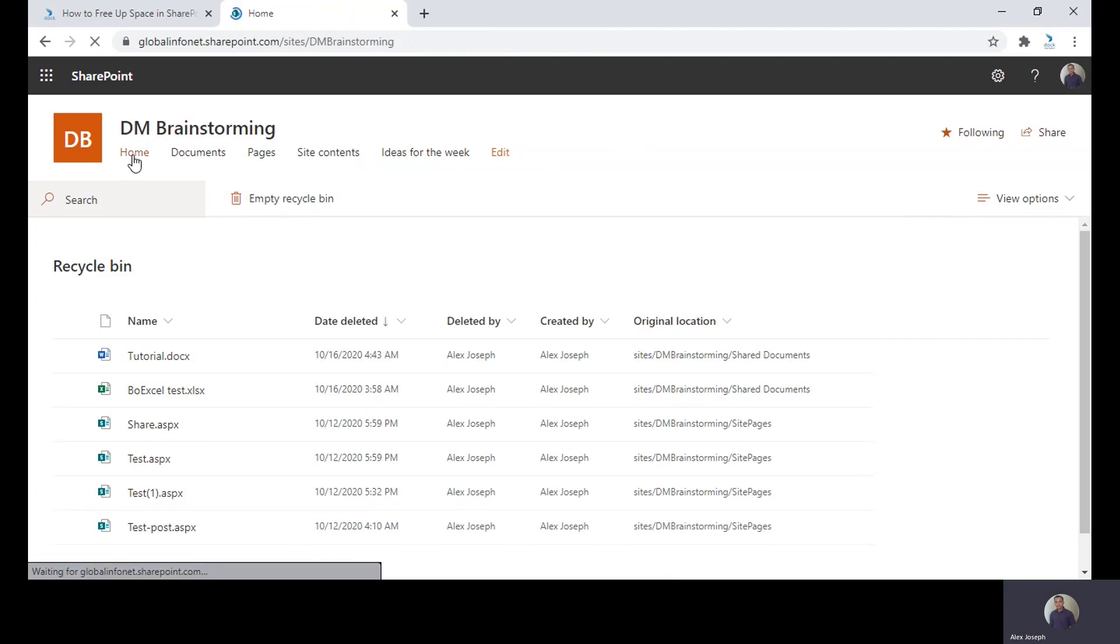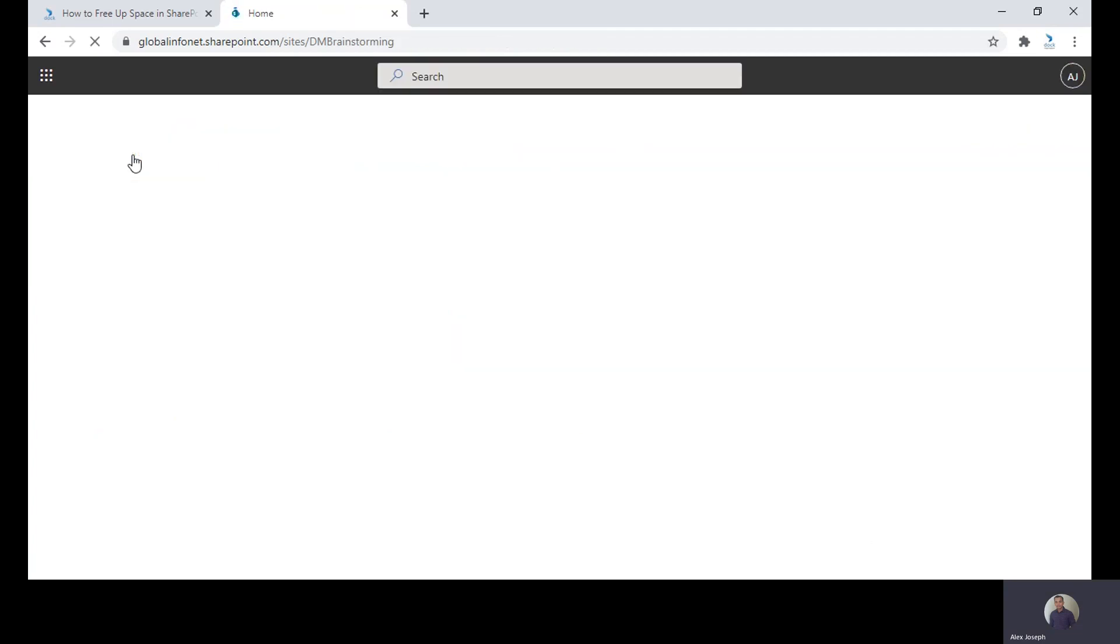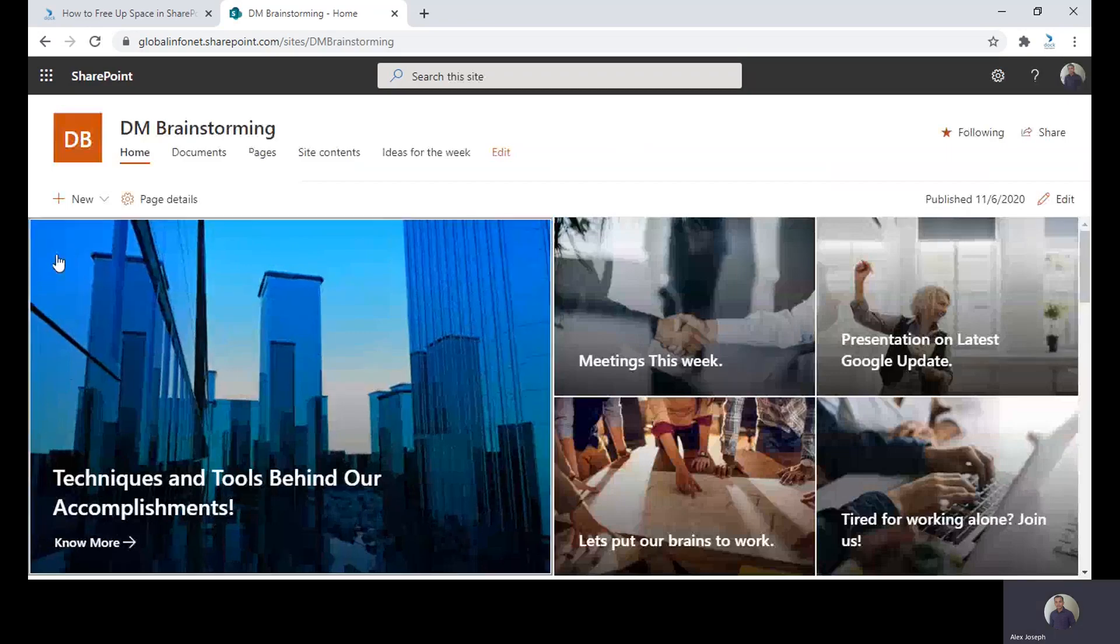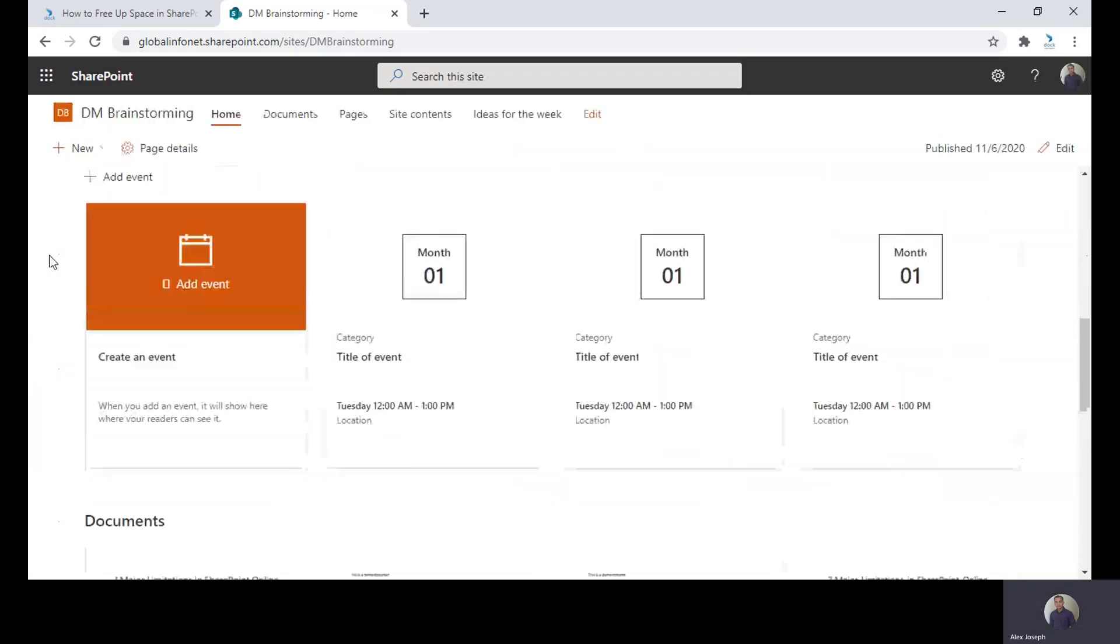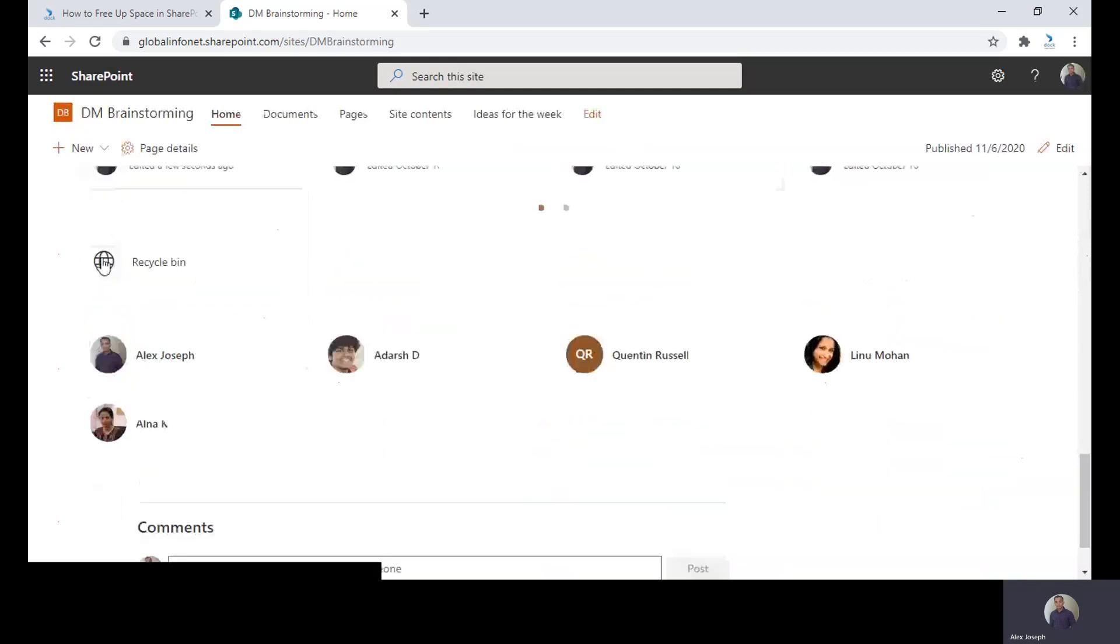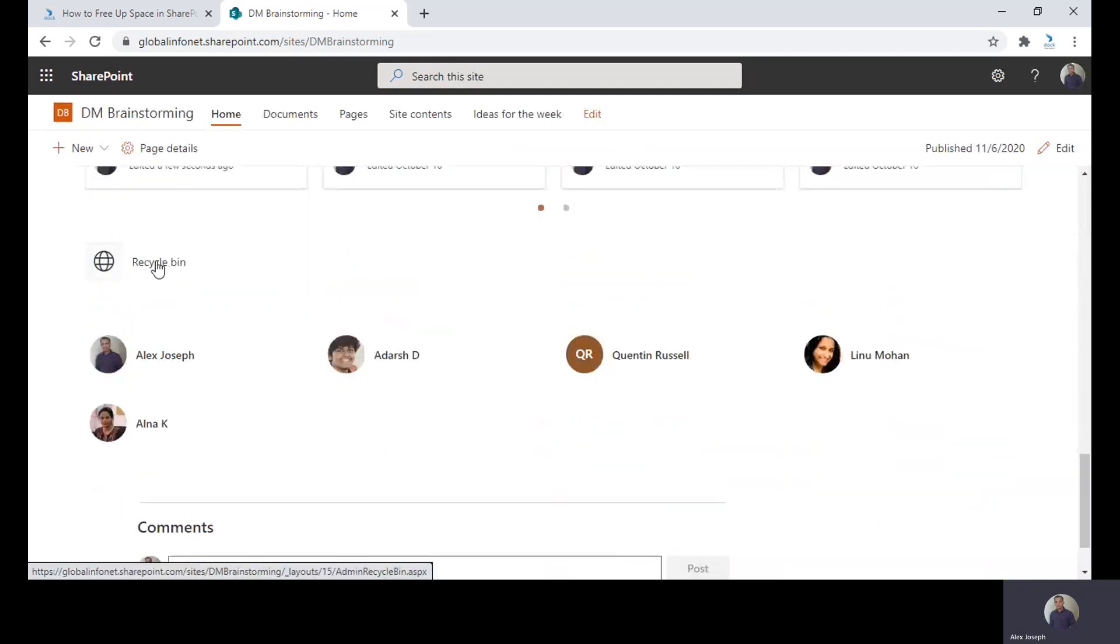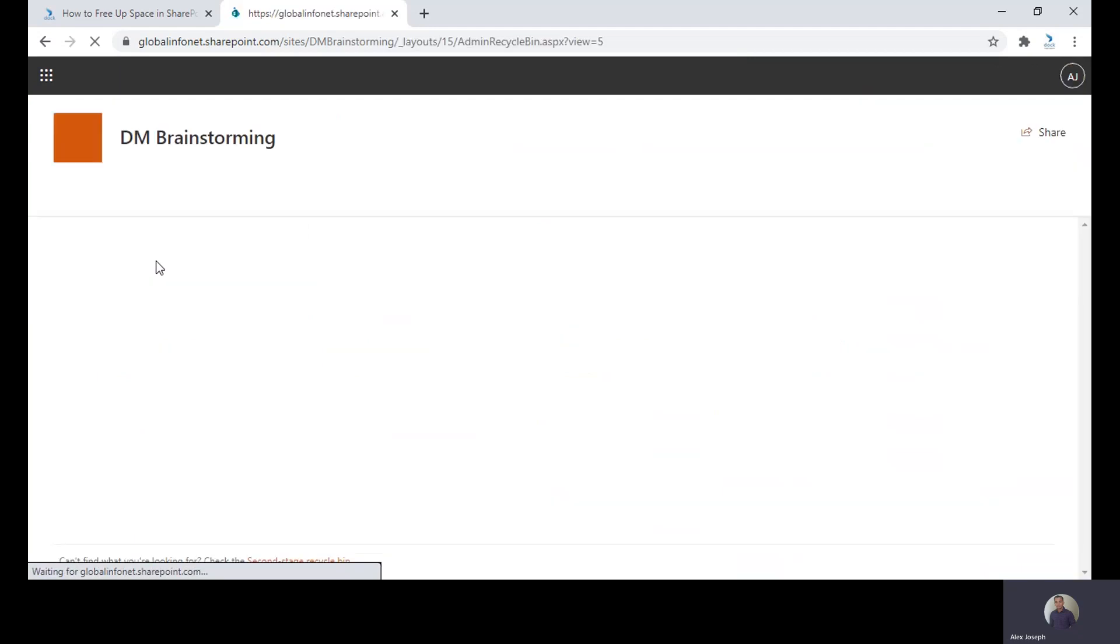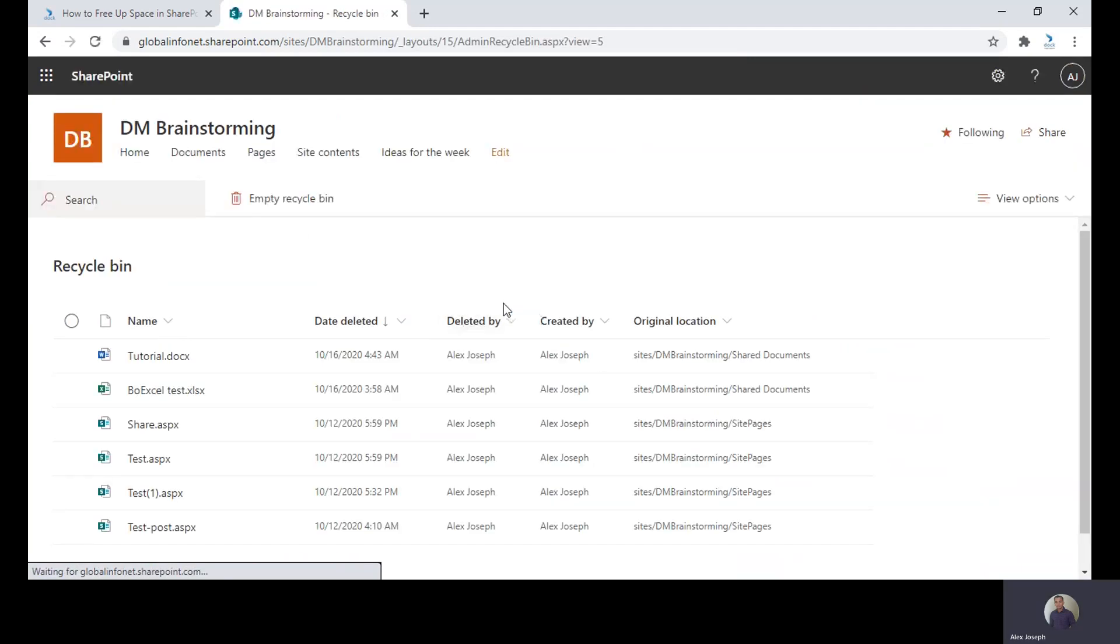Let's go back to the home page of the site. We have also included a quick launch icon in our home page to go to the Recycle Bin easily. If you have a quick launch icon like this, you can easily go to the Recycle Bin.